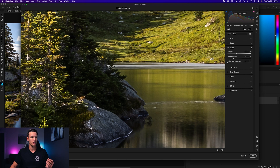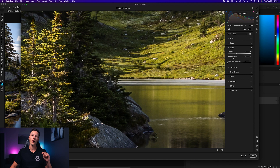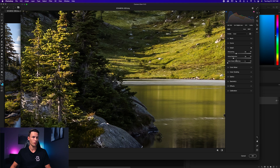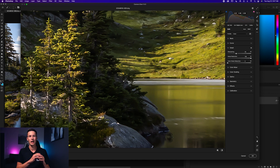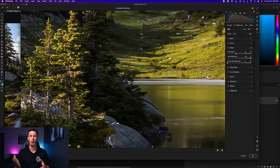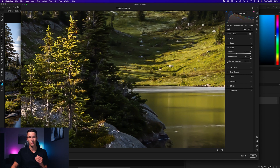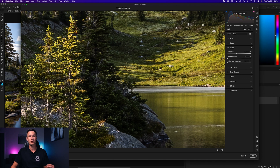You have to be sparing with noise reduction because it will also smooth out a lot of details. Looking at the tree branches — with noise reduction low, they look nice and sharp. But all the way up, it starts to look like a painting because all those details have been smoothed over and blend together. Just like with sharpening, don't go overboard.